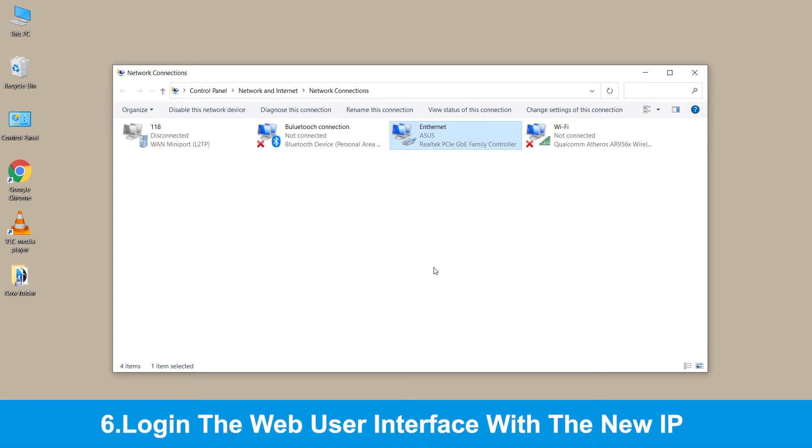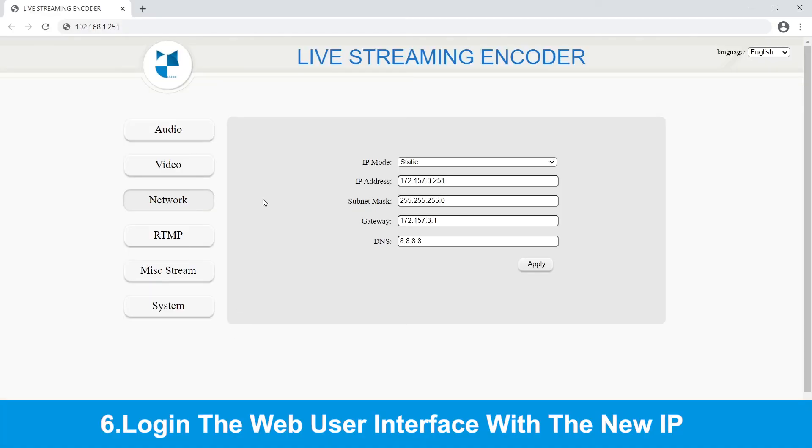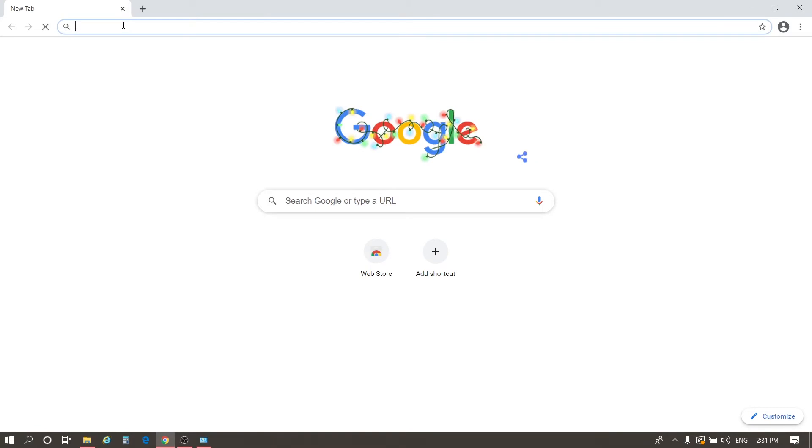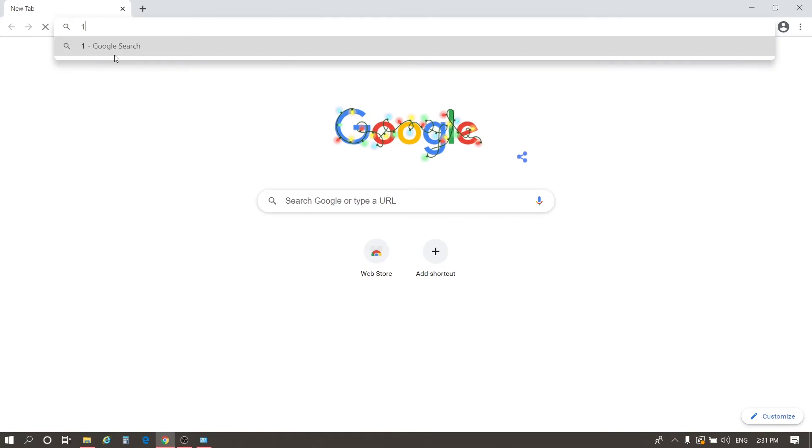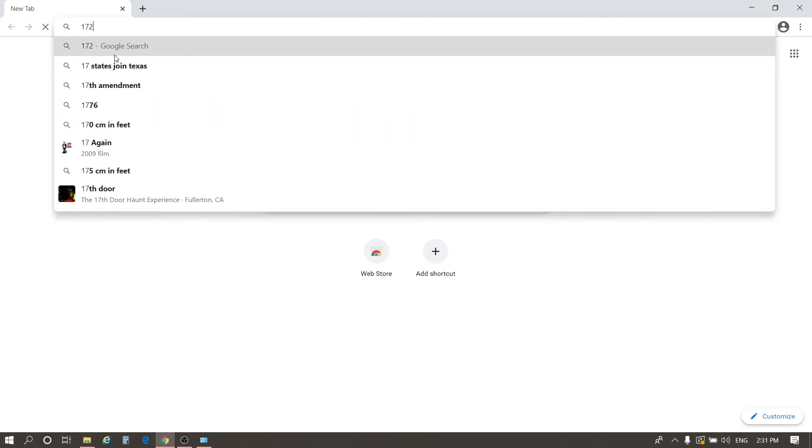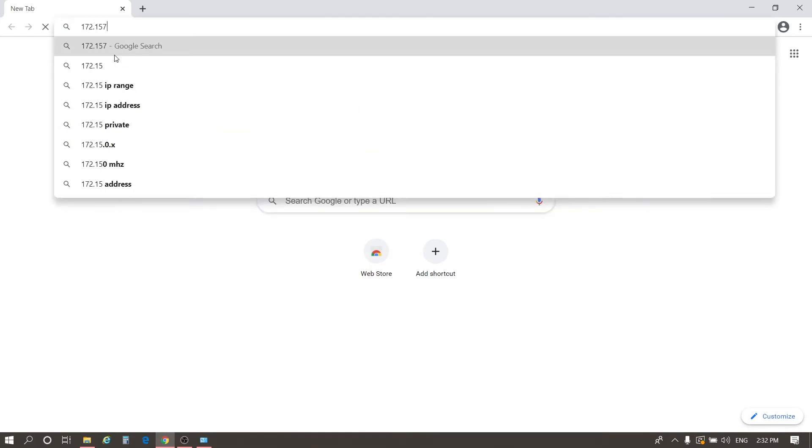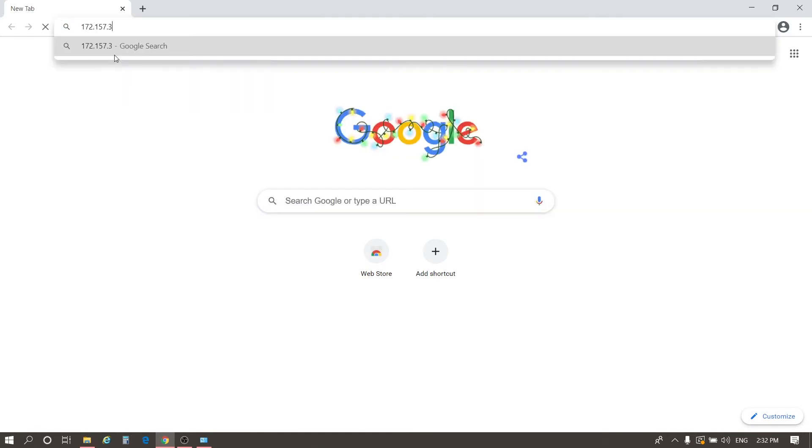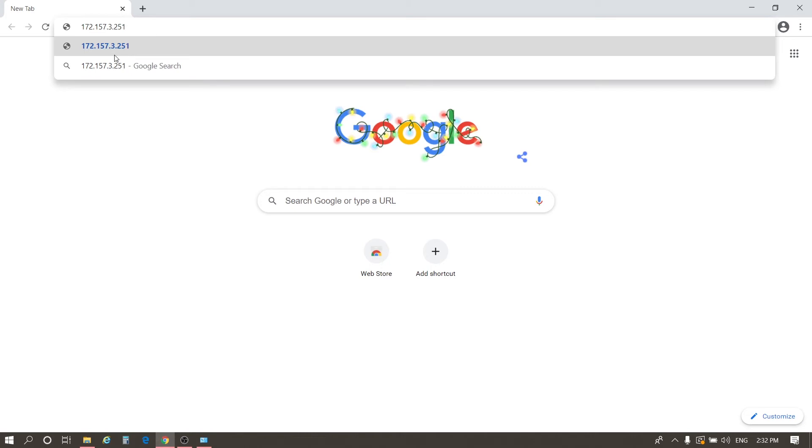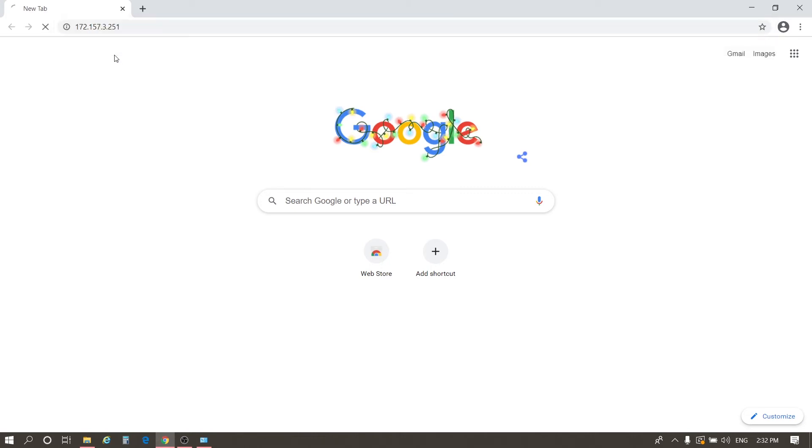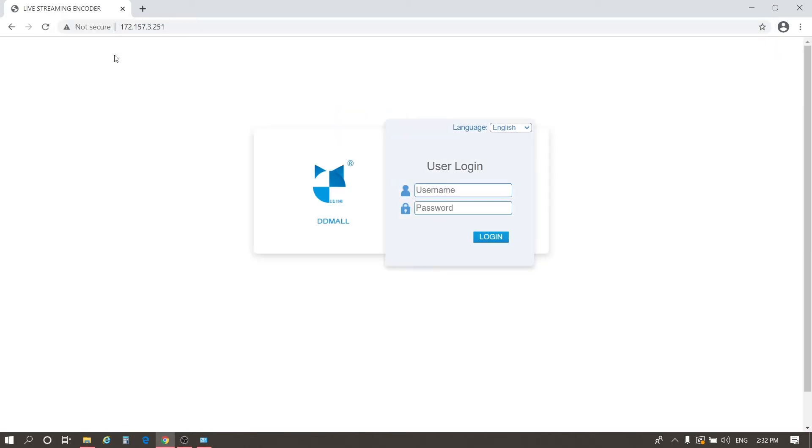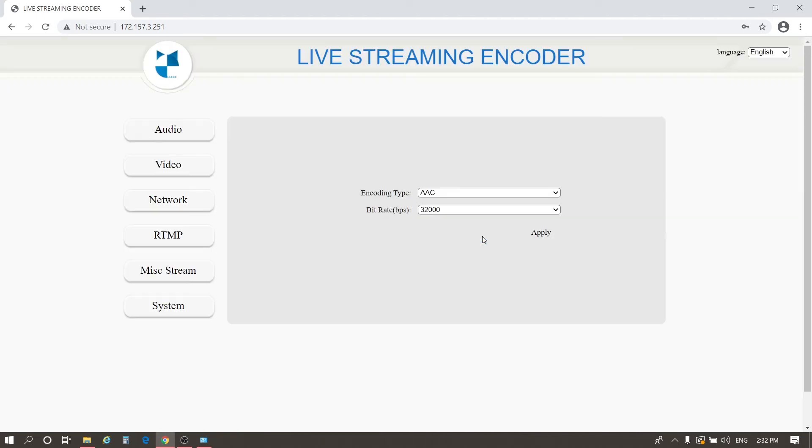Go to the browser and login with the new IP address of HE V10. Ours is 172.157.3.251. The account and password is admin. Then click Login. Now, we have completed the IP configuration of HE V10.